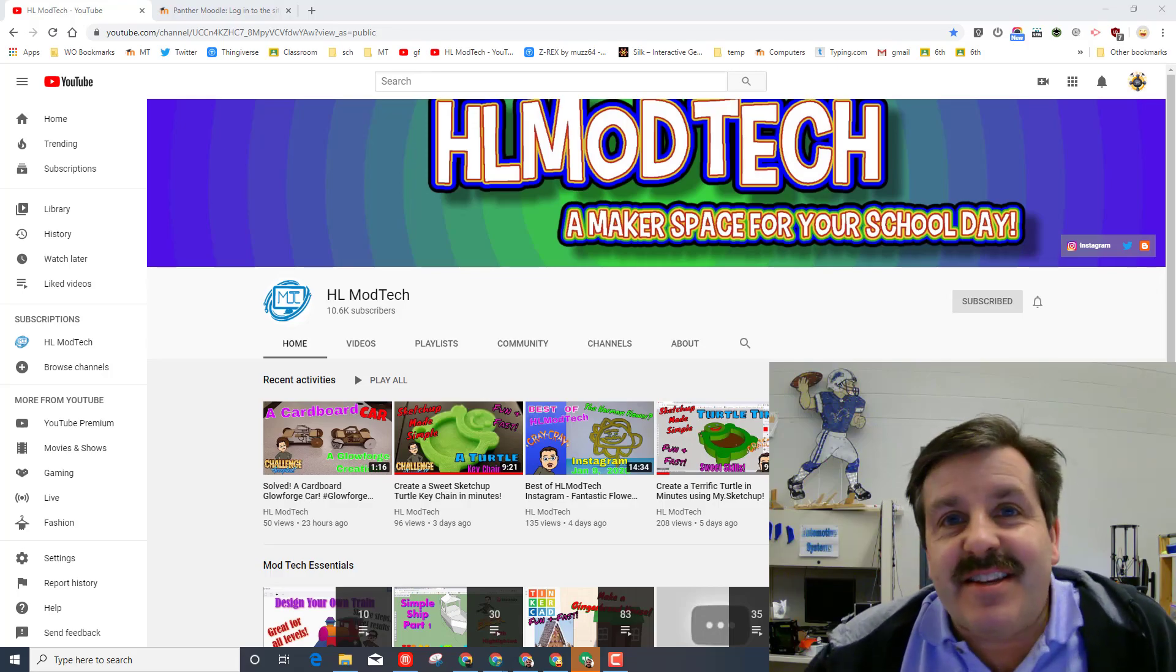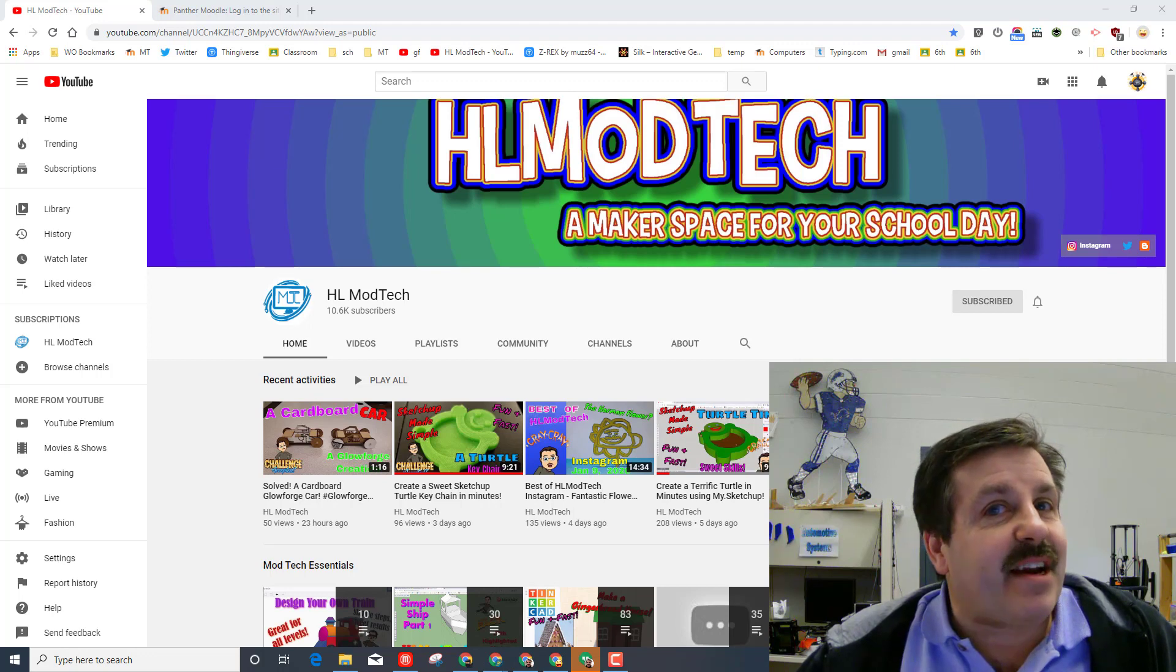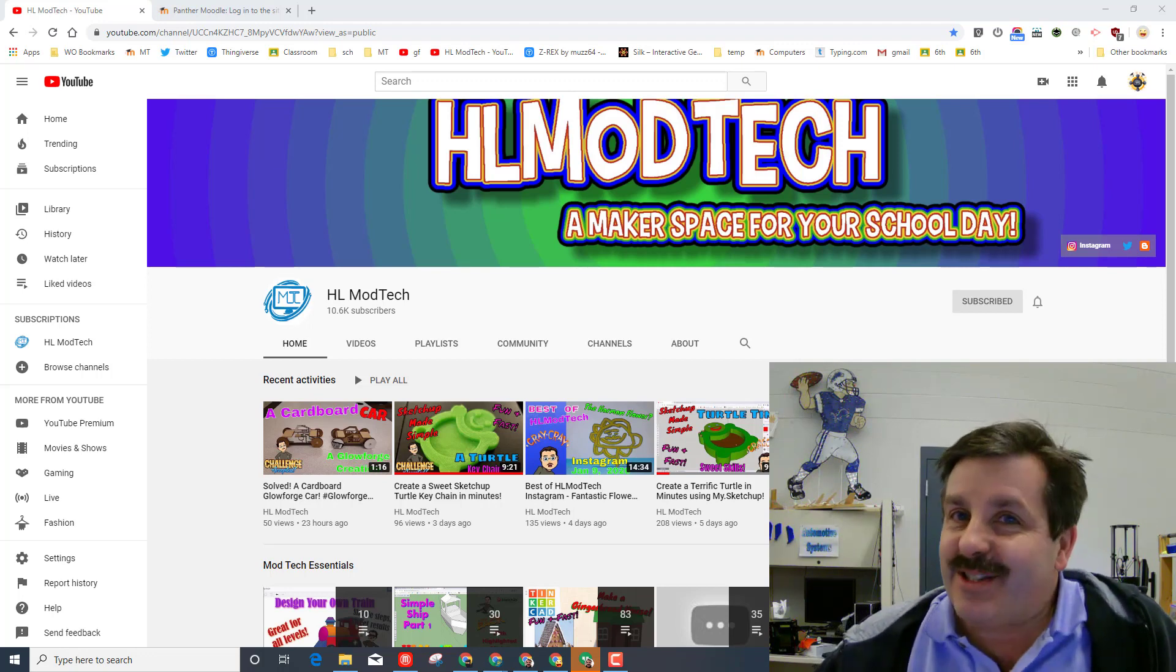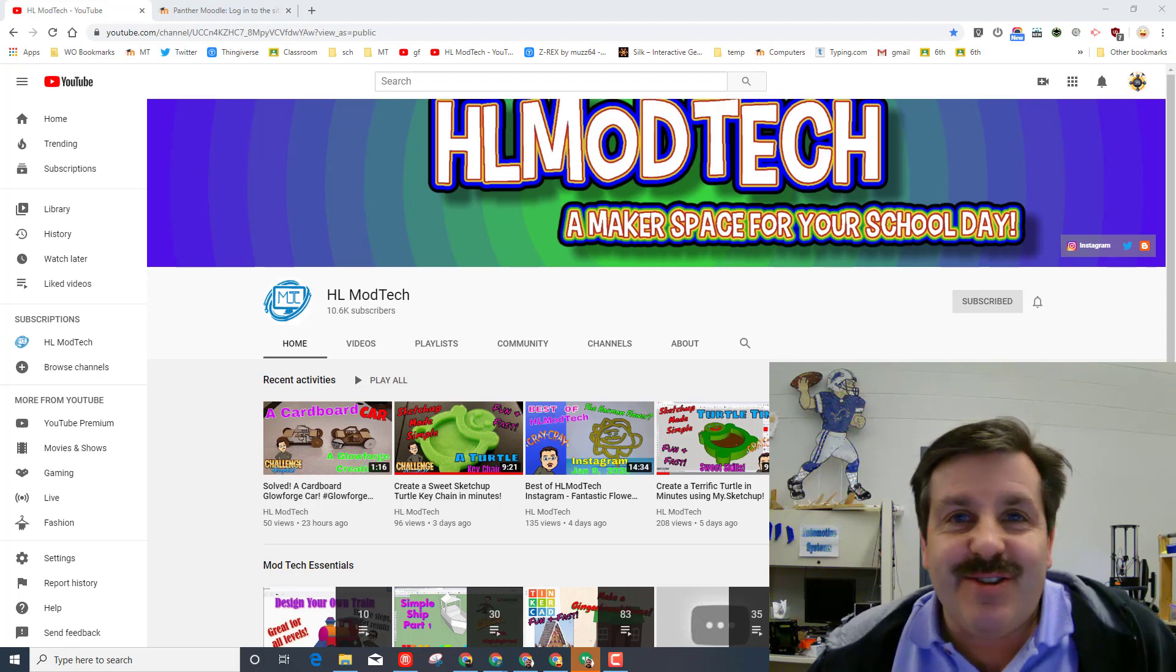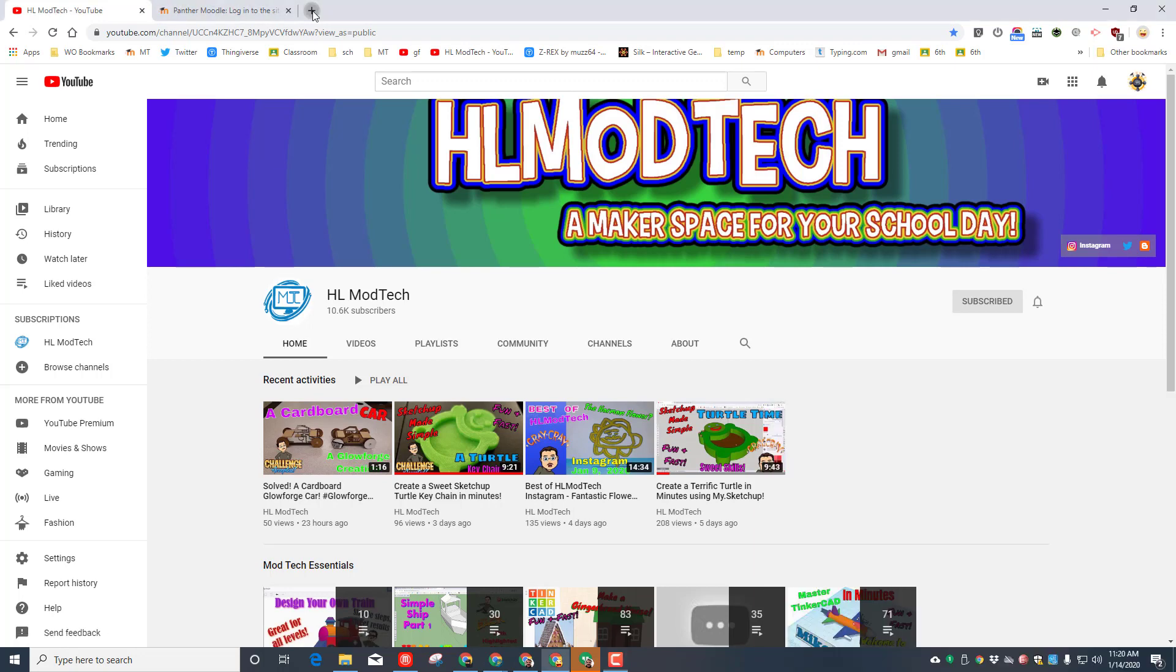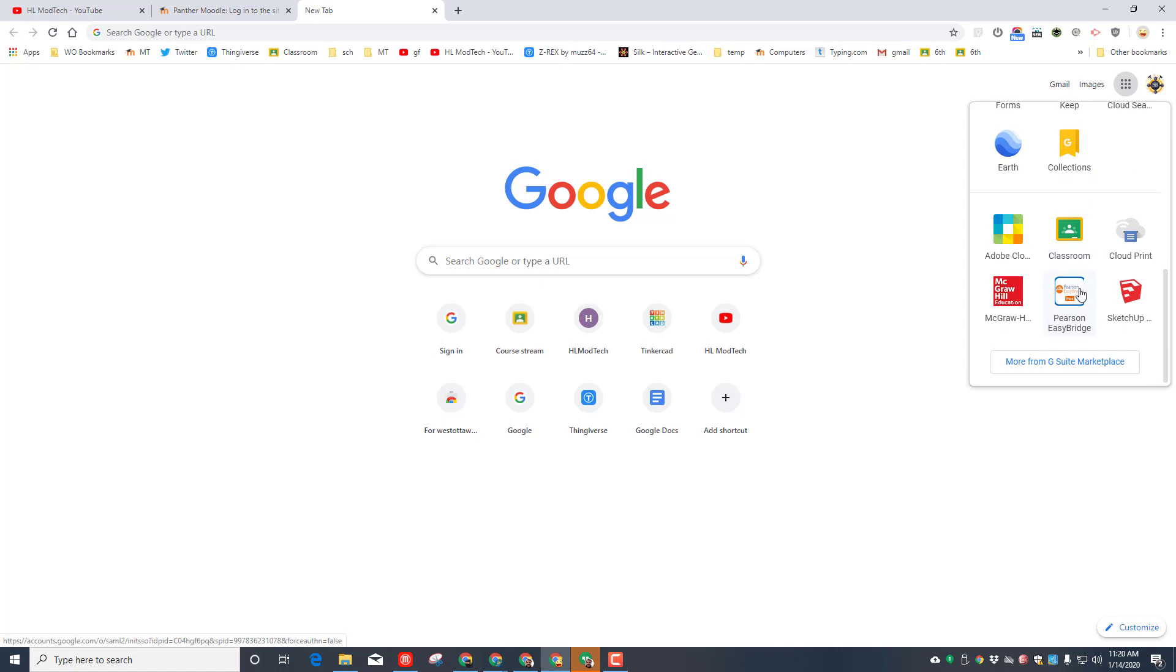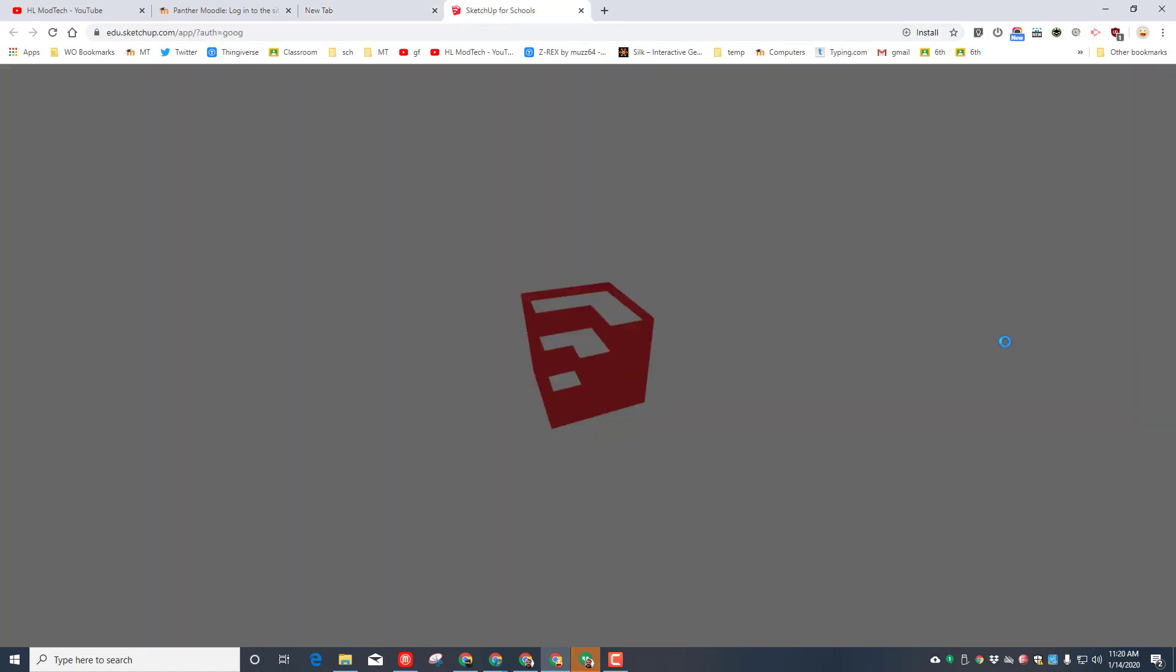Good day friends, it's me HL Modtech and I've got another SketchUp for Schools lesson. This one is going to be super fast, so my friends let's get cracking. Of course, step one is to click our little app bar, move down and launch SketchUp for Schools. I'll put a link at the top of the video.